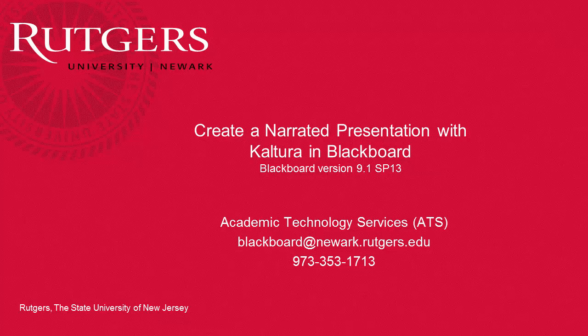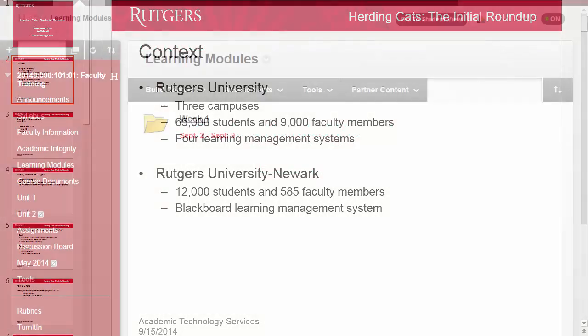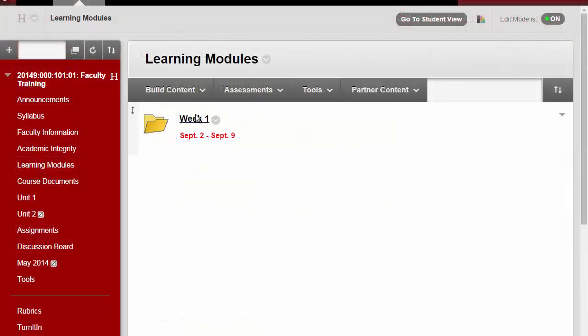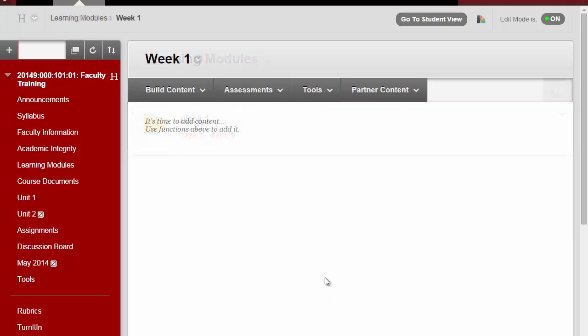In this video, you'll learn how to use Kaltura in Blackboard to record your screen while narrating. First, open your presentation. Then go to where you'd like your presentation to be placed in your course in Blackboard.